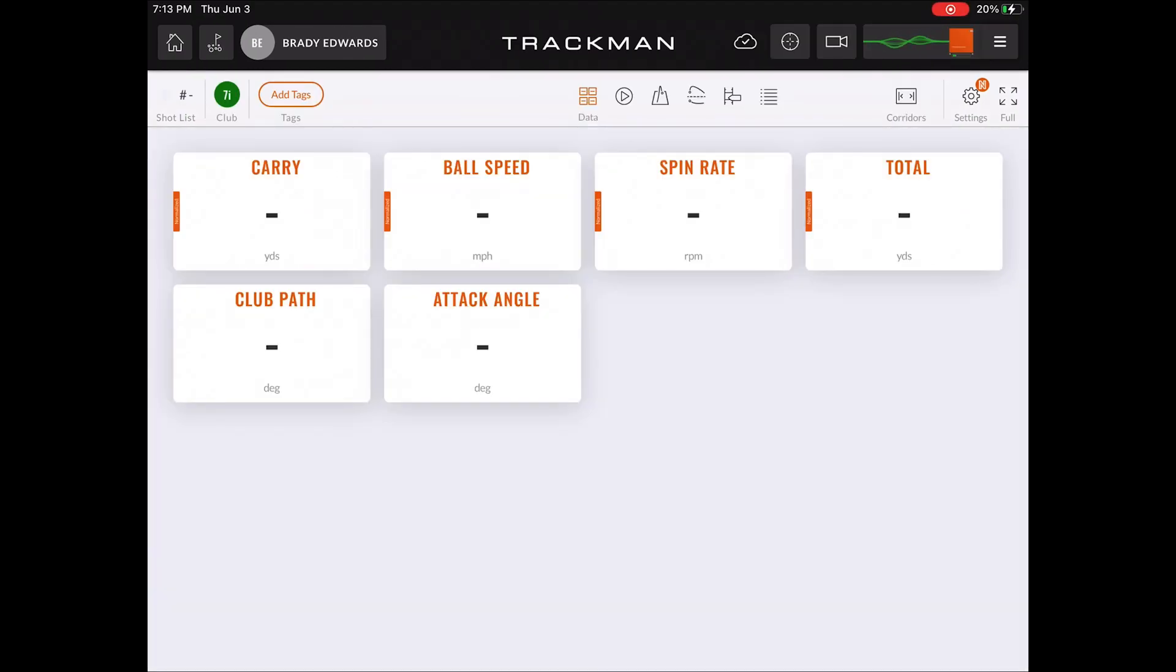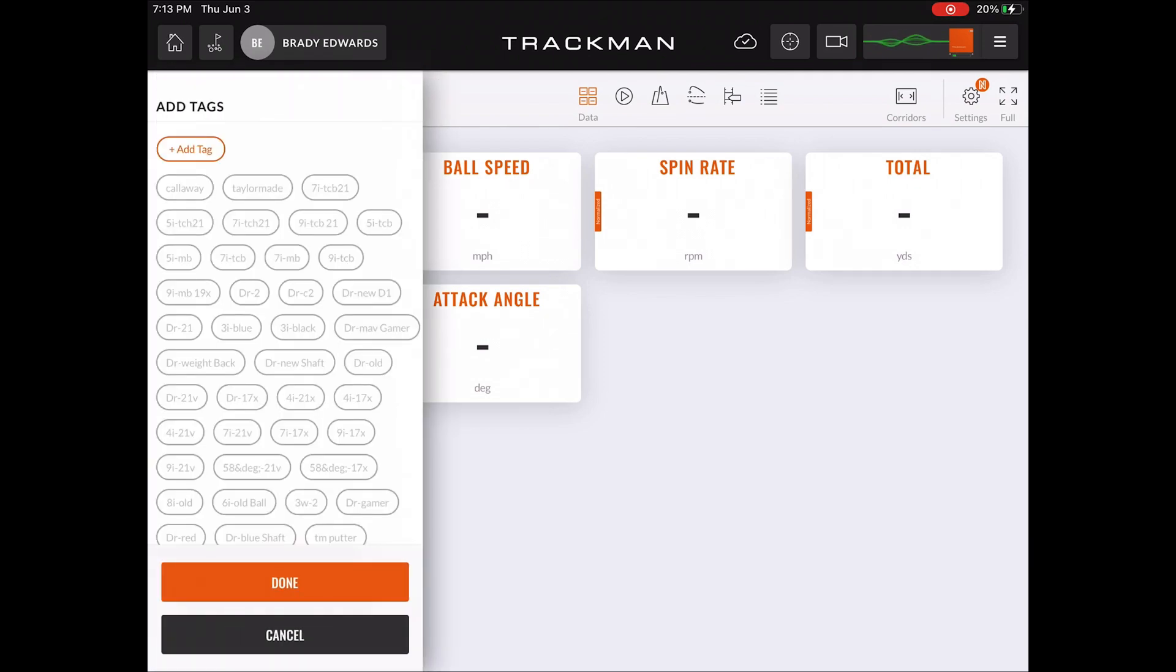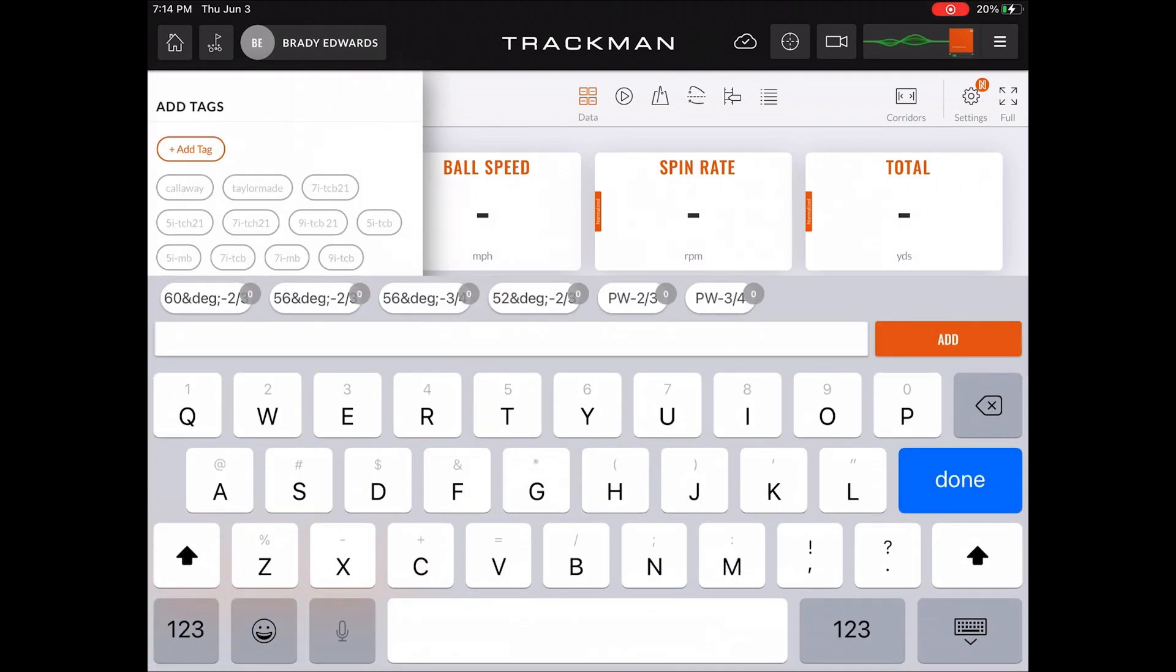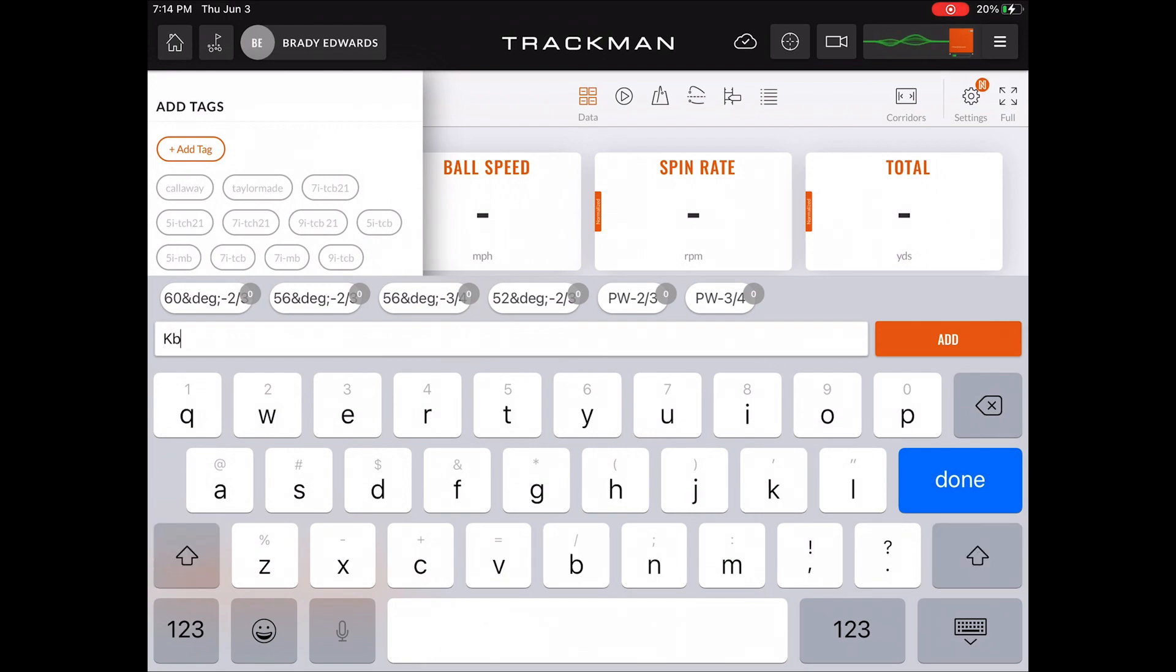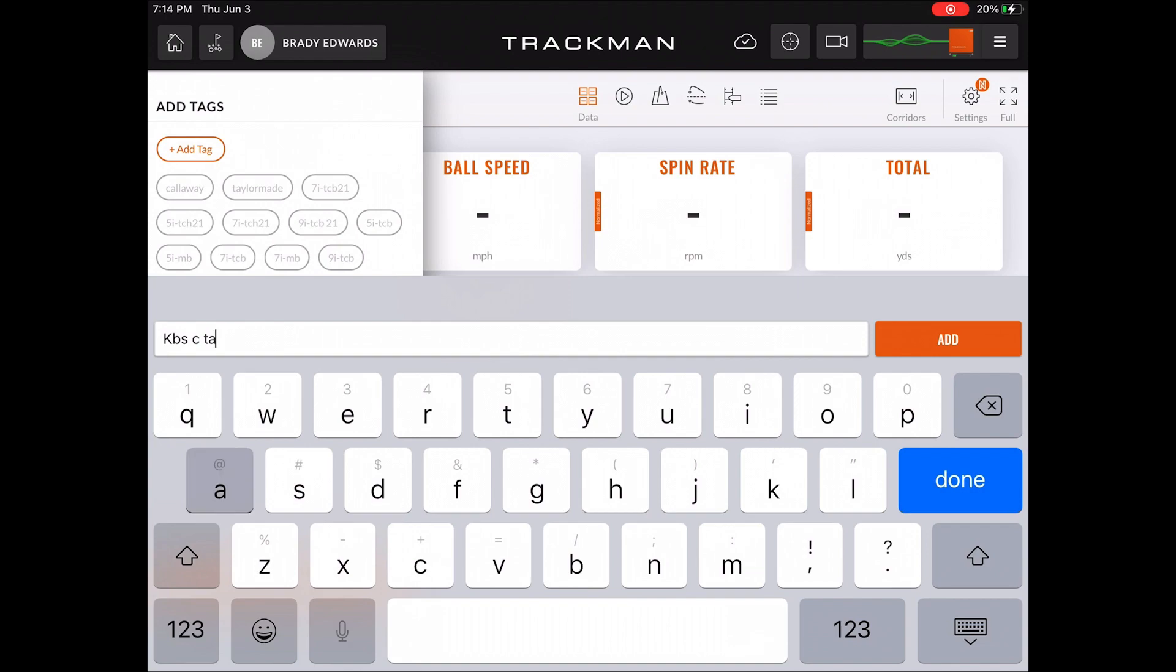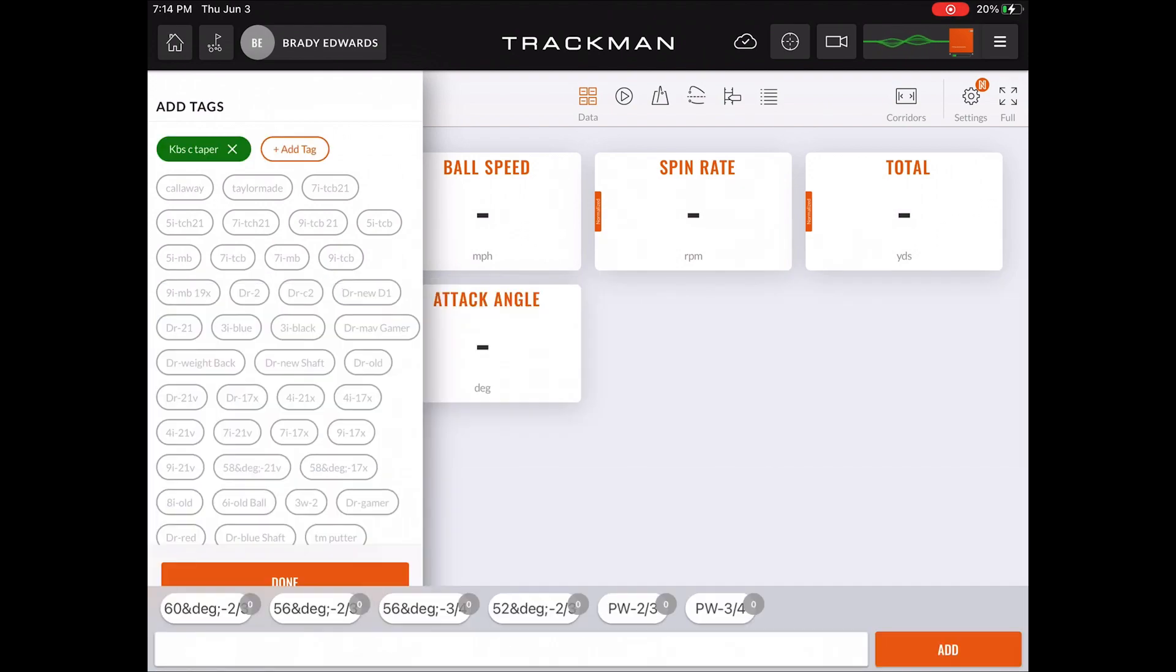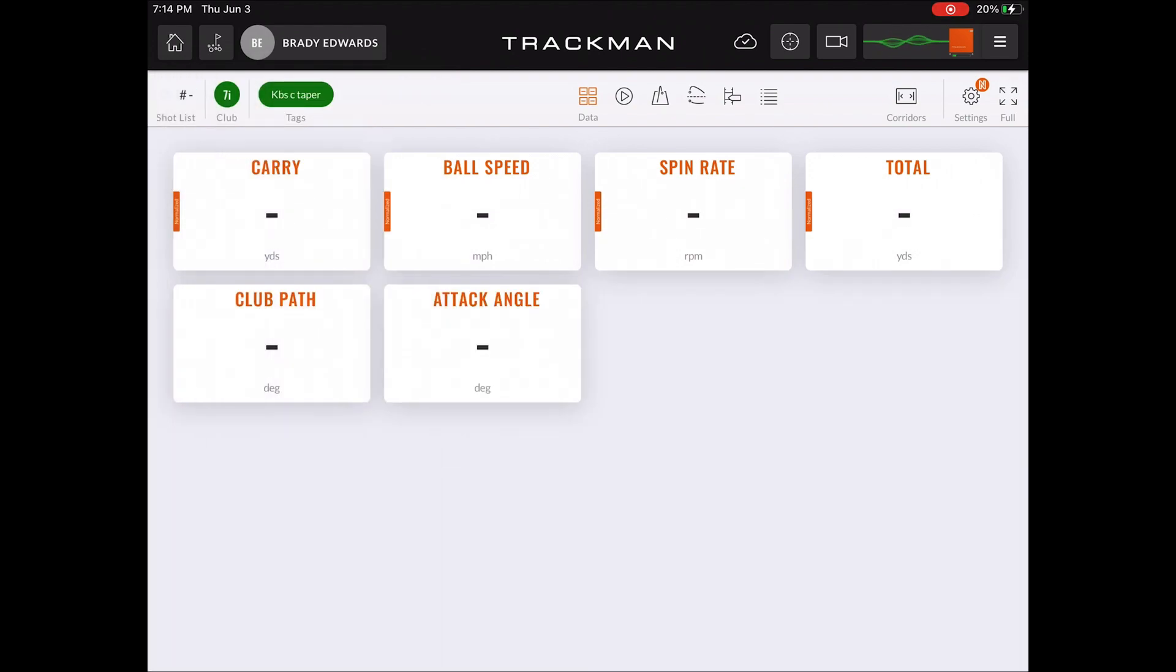Something that's different in the TrackMan Go app is the way you tag clubs. You can see in the top left corner, you don't create a custom club, you physically just type your own custom tag. So you would click add tag, add whatever tag you want to put here, click add, and then done. And then now you can see that tag is added to that shot.